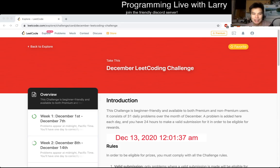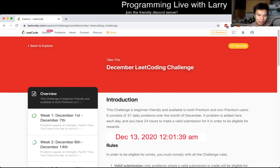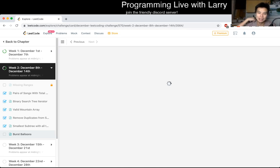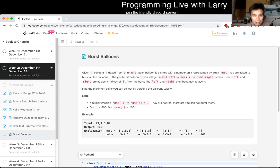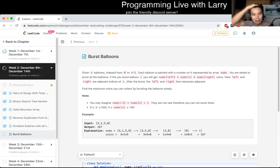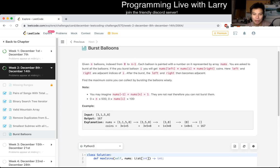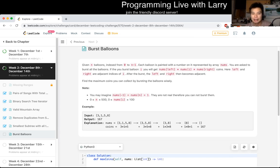Hey everybody, this is Larry. This is day 13 — lucky 13 — of the December LeetCode daily challenge. Hit the like and subscribe buttons, join me on Discord, let me know what you think about today's problem: Burst Balloons. I usually solve these live and do the explanation live, so you see me think through the problem as I go. Burst Balloons is one of those classic ones where it's just hard to do without really thinking about it.